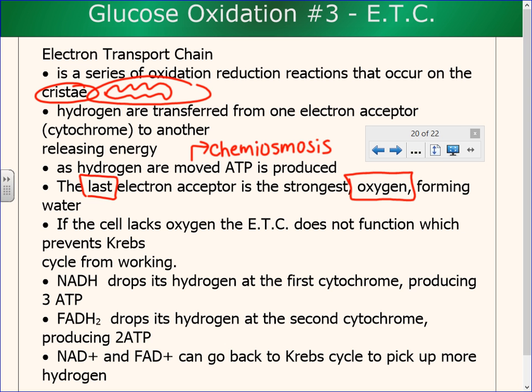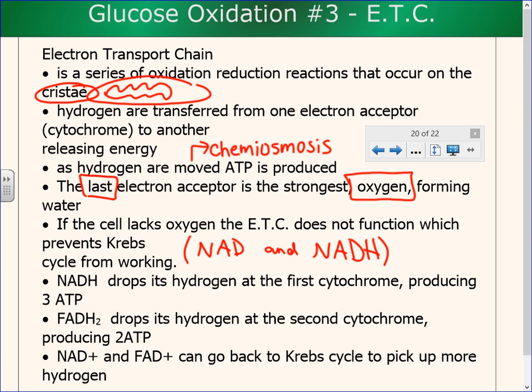This is the reason oxygen is totally crucial for cellular respiration. If the cell lacks oxygen, this part doesn't work. If the electron transport chain doesn't work, the Krebs cycle doesn't work either. NAD positive gets reduced in the Krebs cycle to become NADH. If the electron transport chain is not working, NADH doesn't get oxidized, so the Krebs cycle will have nothing to use to continue moving forward.